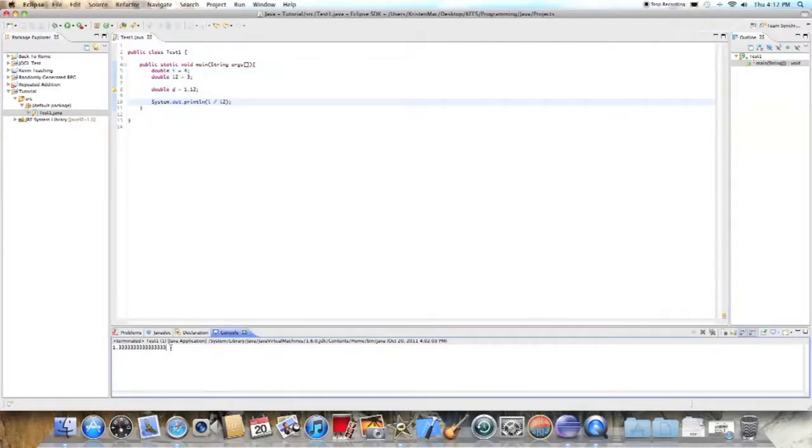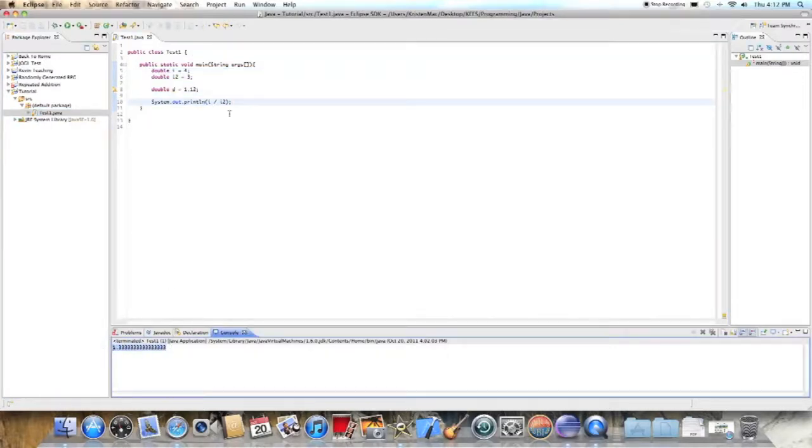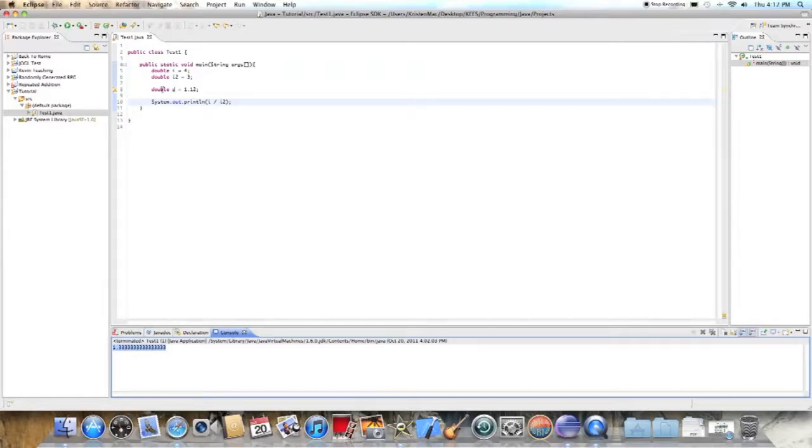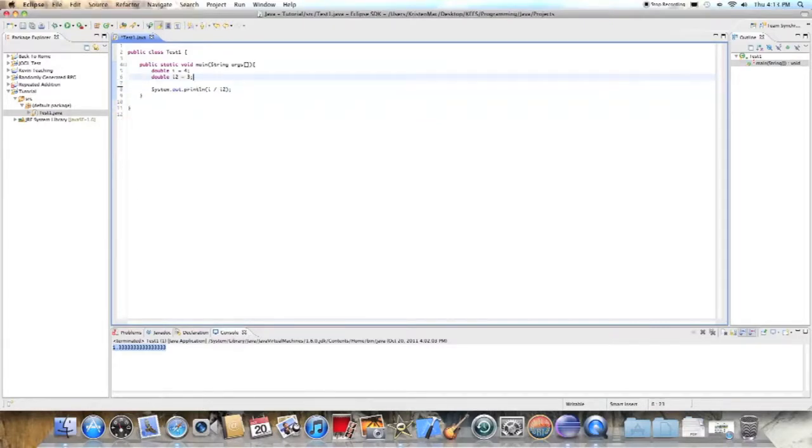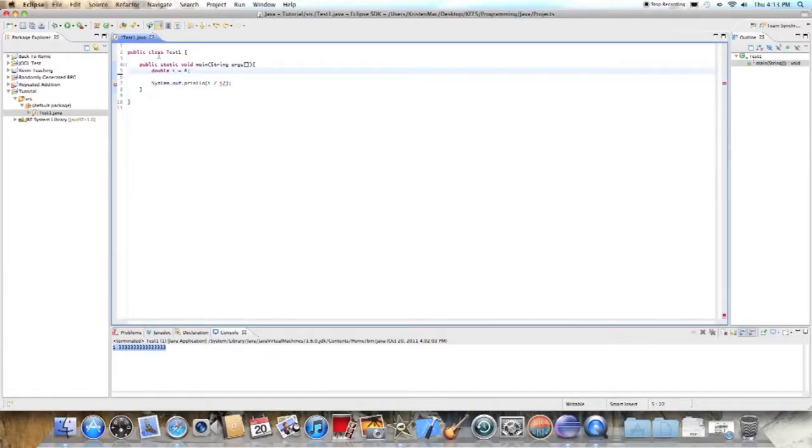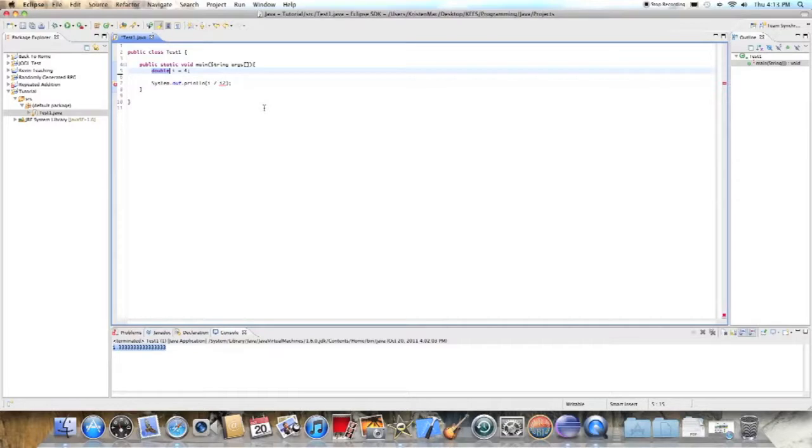We have 1.333 repeating here and I'm going to just go ahead and get rid of this because I don't need it. And in this episode, I'm going to teach you about strings and chars.